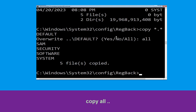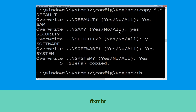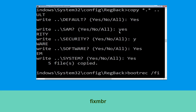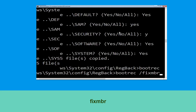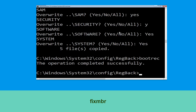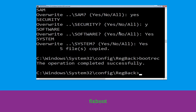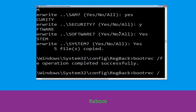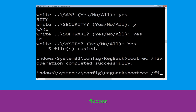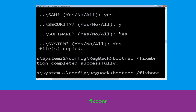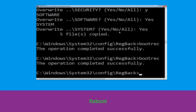Let's move to the next command. Now type bootrec /fixmbr and simply hit Enter. Now type bootrec /fixboot and hit Enter.